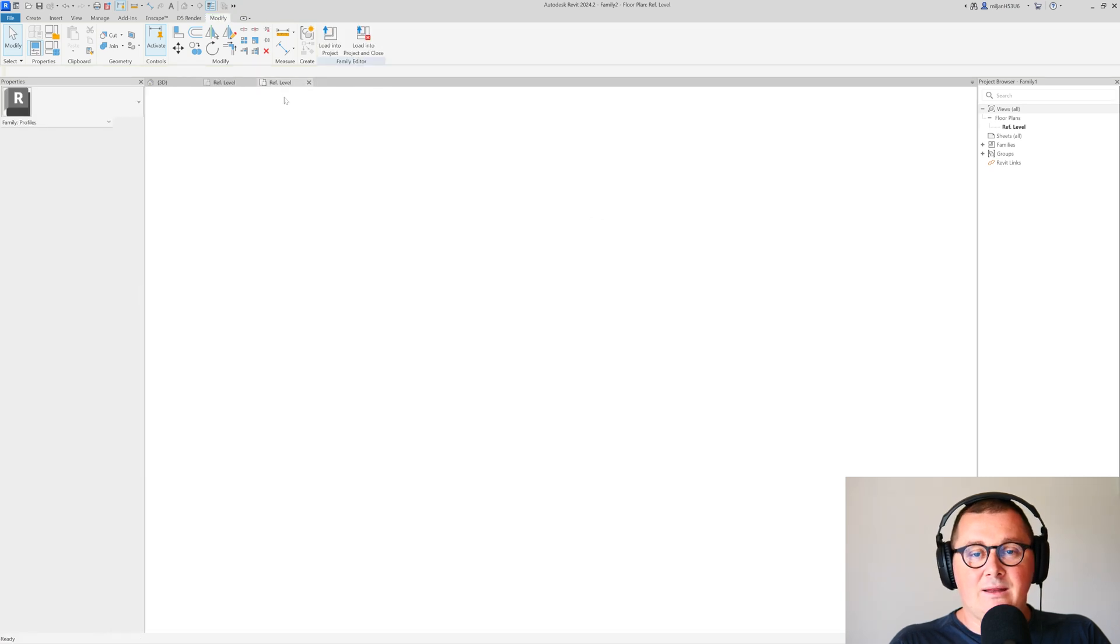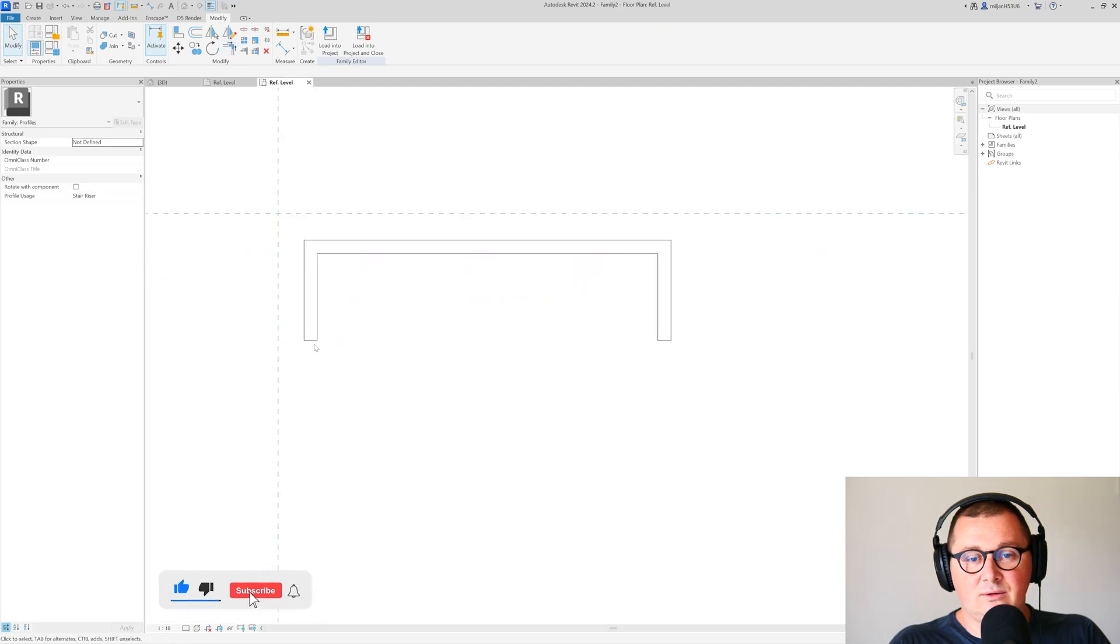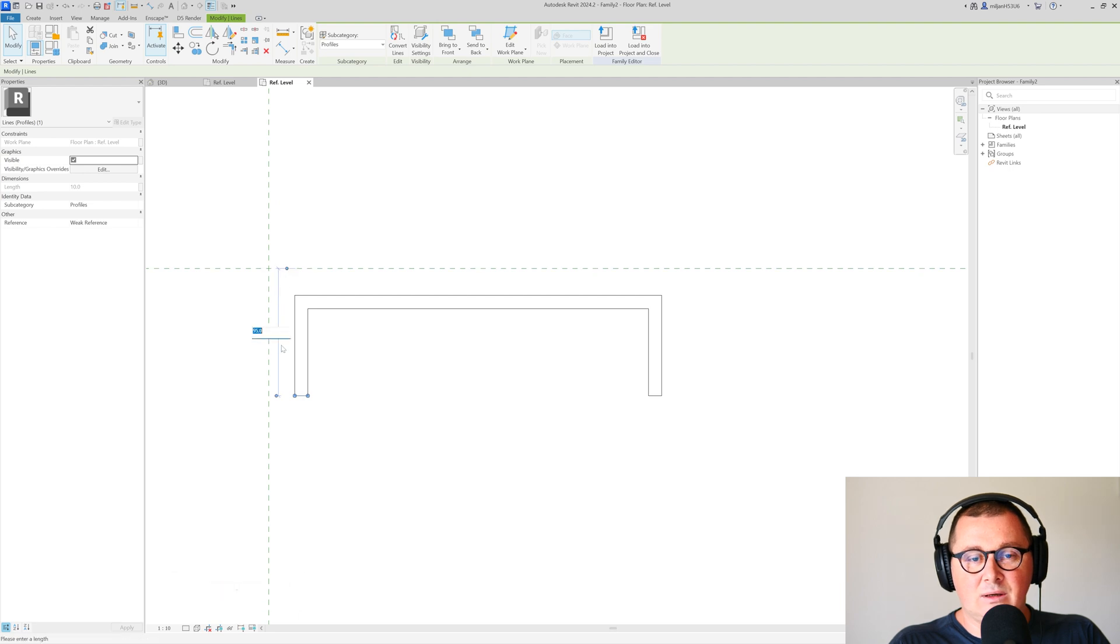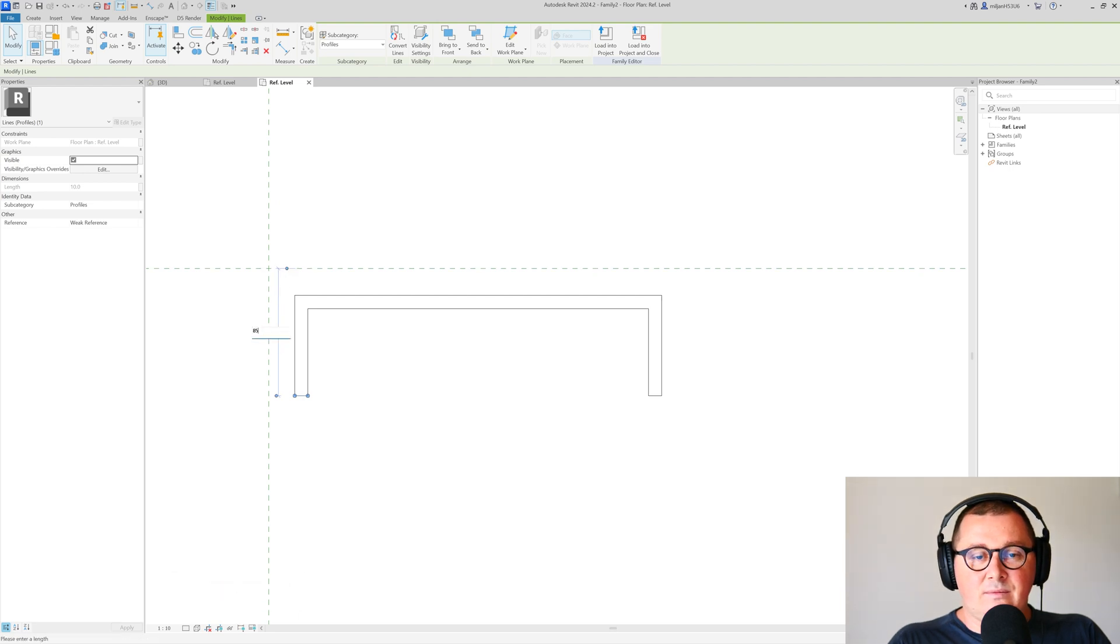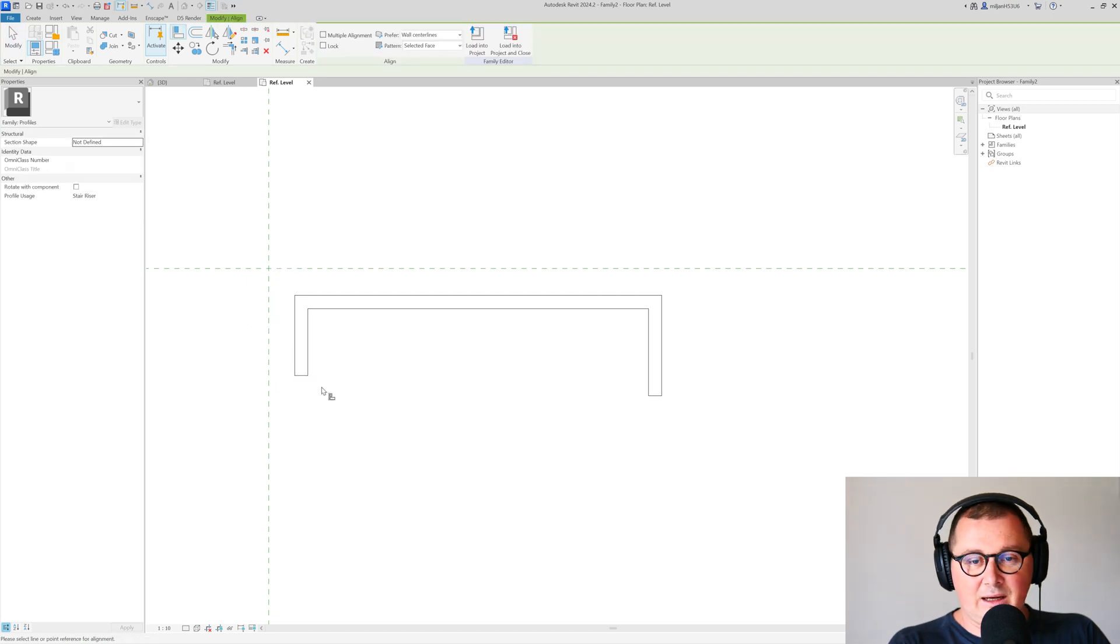Then go to the riser and change this to 80. We can also take the align tool, for example.